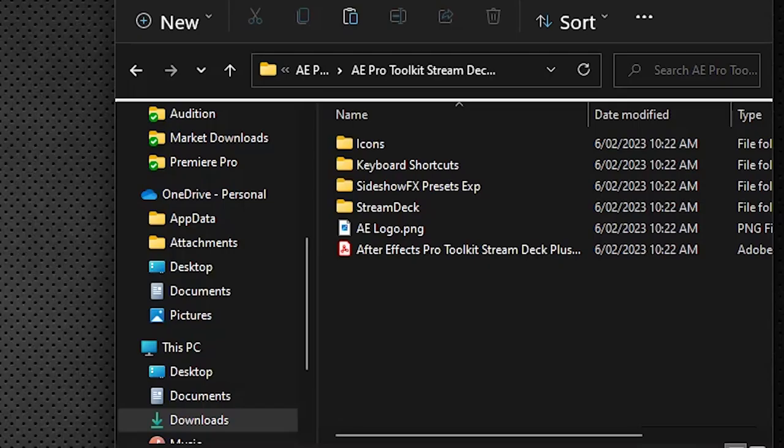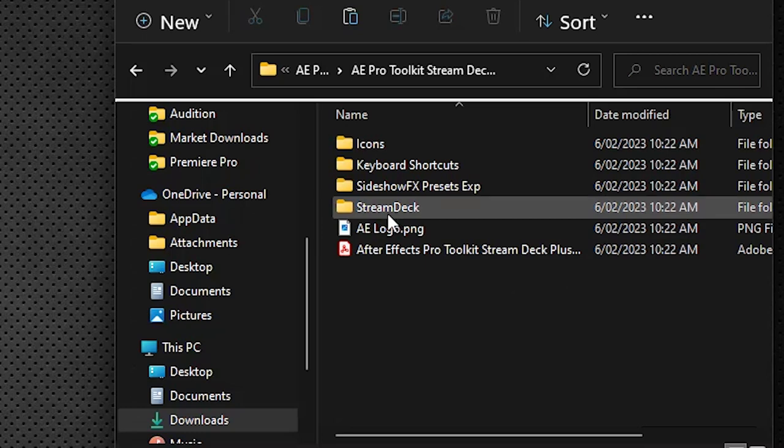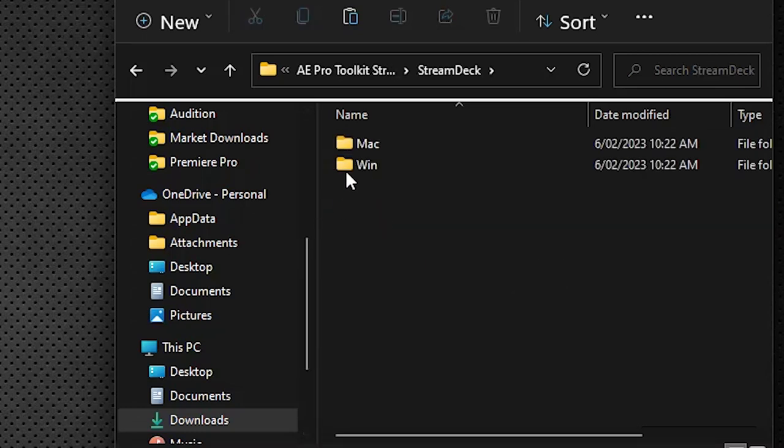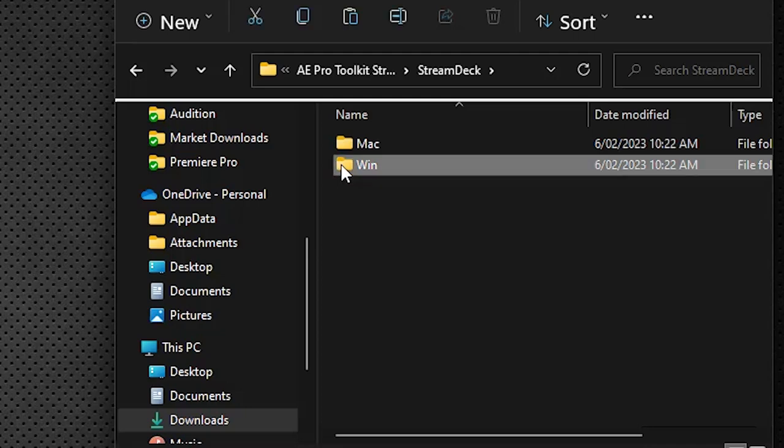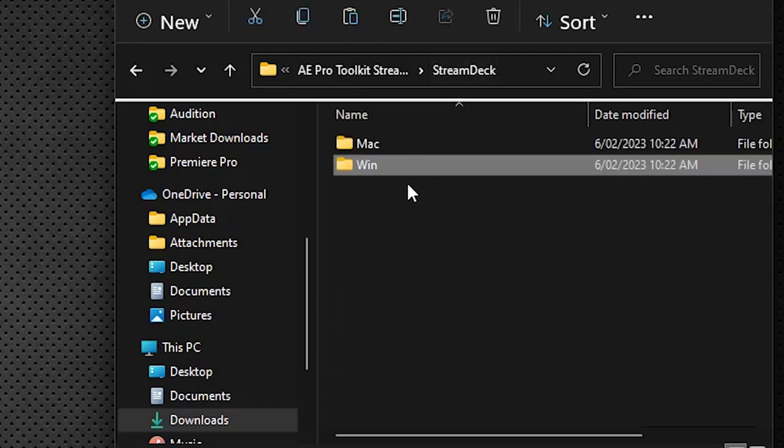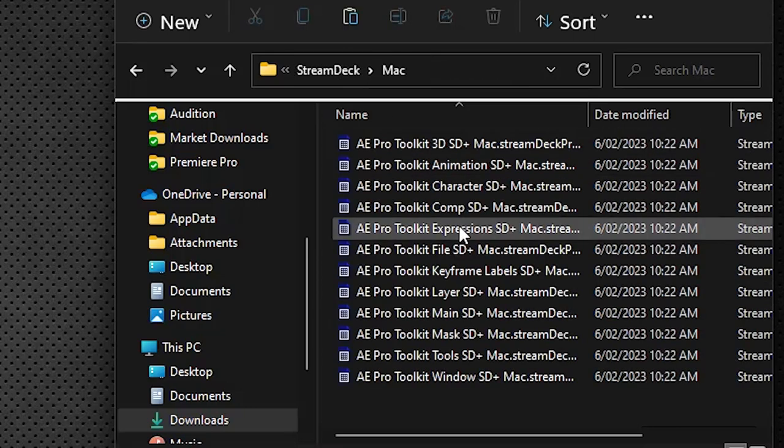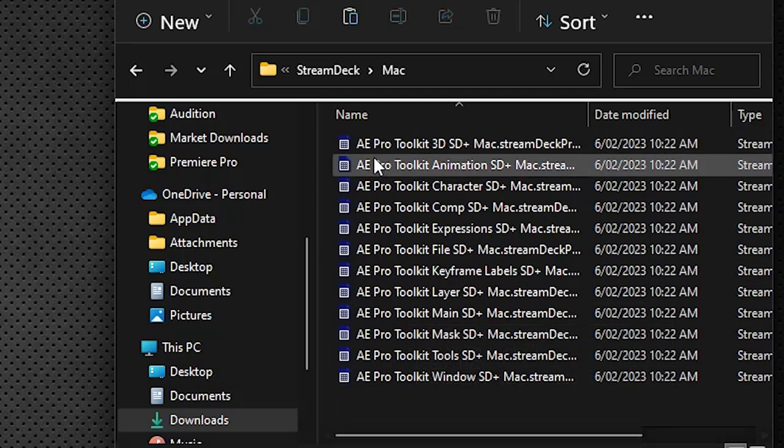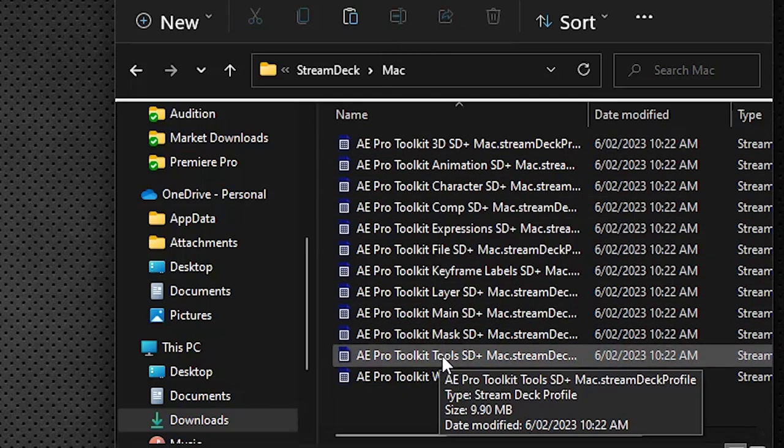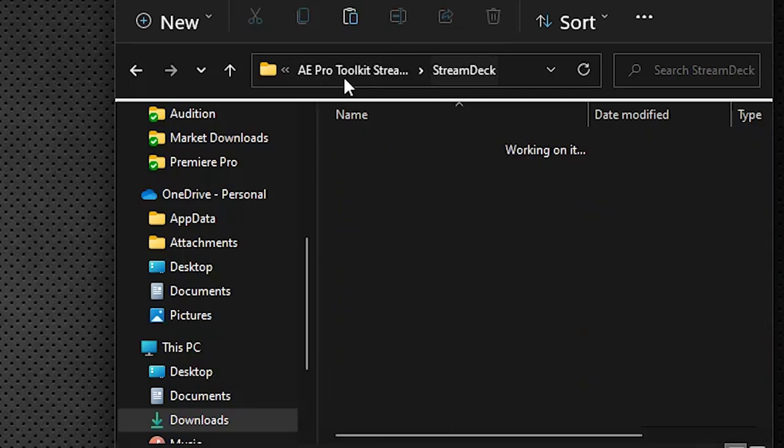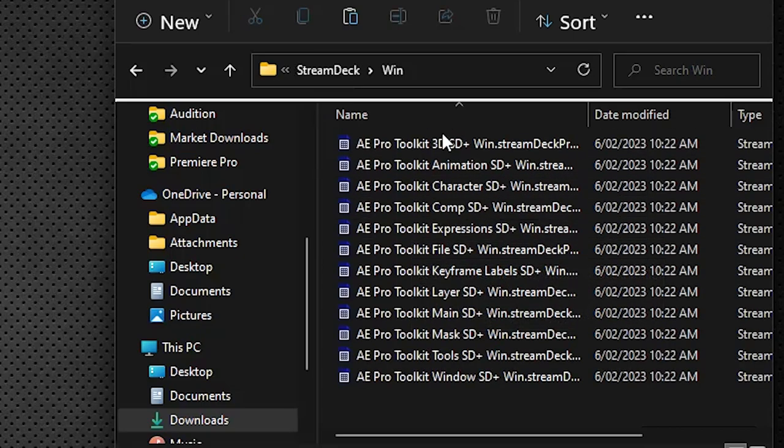Now we need to load up our Stream Deck profile. So if we go into the Stream Deck folder here and go into your operating system, currently I'm on the Windows system at the moment but the Mac system is identical. It has the exact same number of profiles but they are different. If you're on the Mac system you have to load the Mac ones, on Windows you have to load the Windows ones obviously.